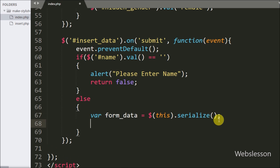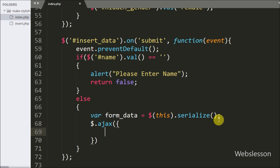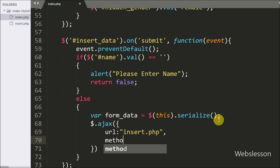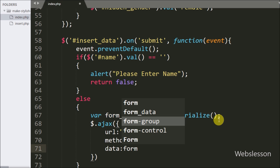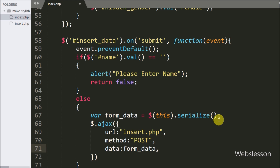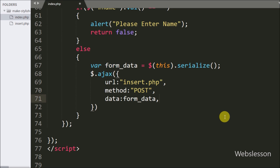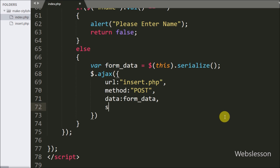Now we write the Ajax request. First we set the URL option to insert.php — so we send the request to this page. After this we write the method option set to post, so we use the POST method to send form data to the server. In the data option we define which data we want to send to the server — here we pass the form_data variable containing the URL-encoded form data.